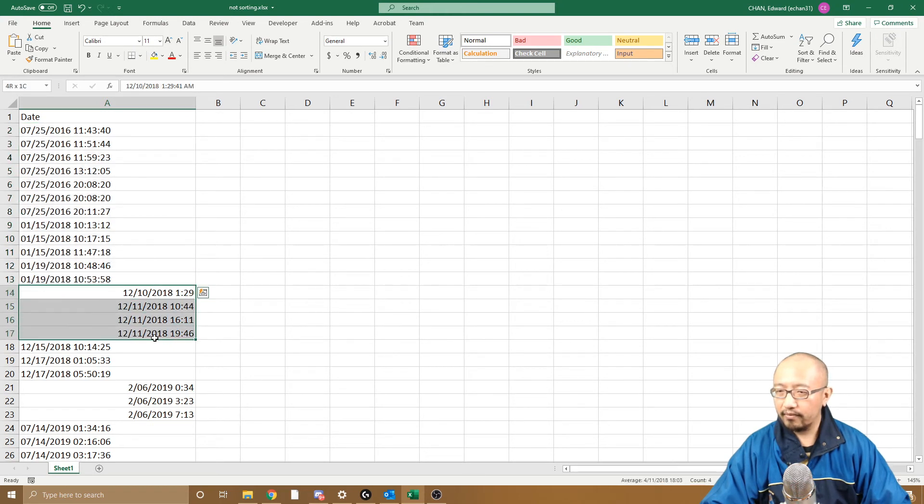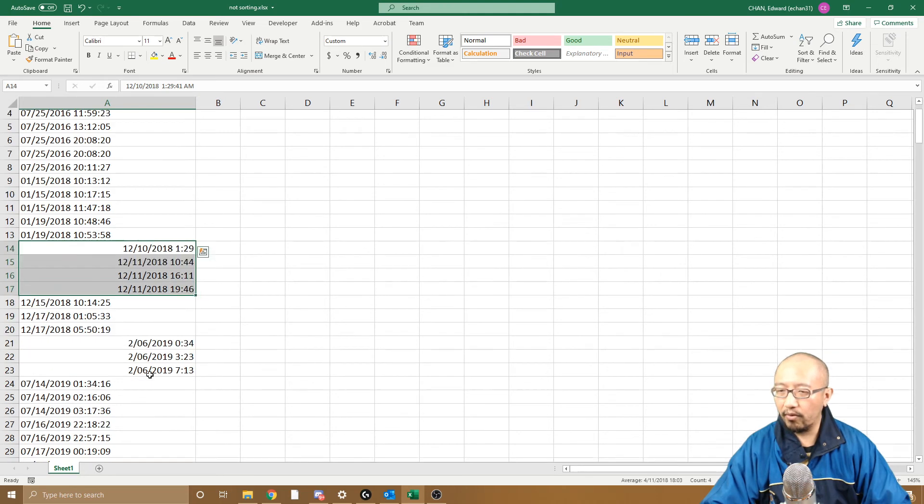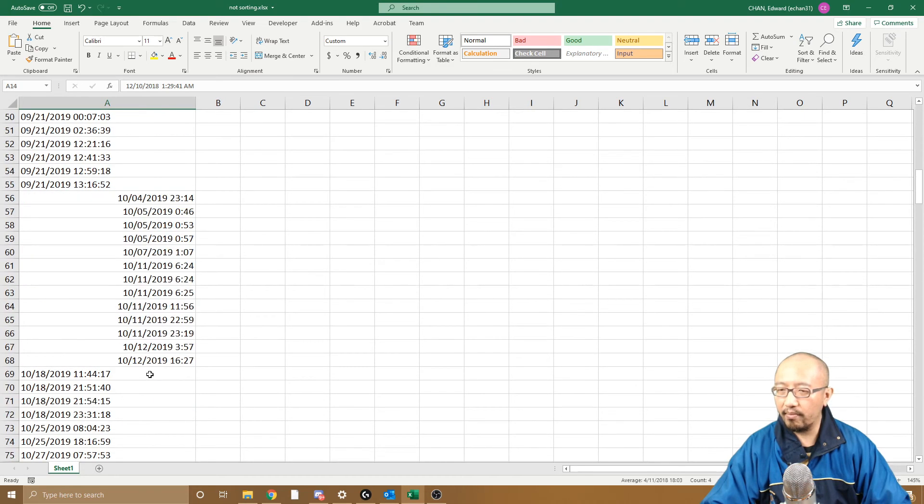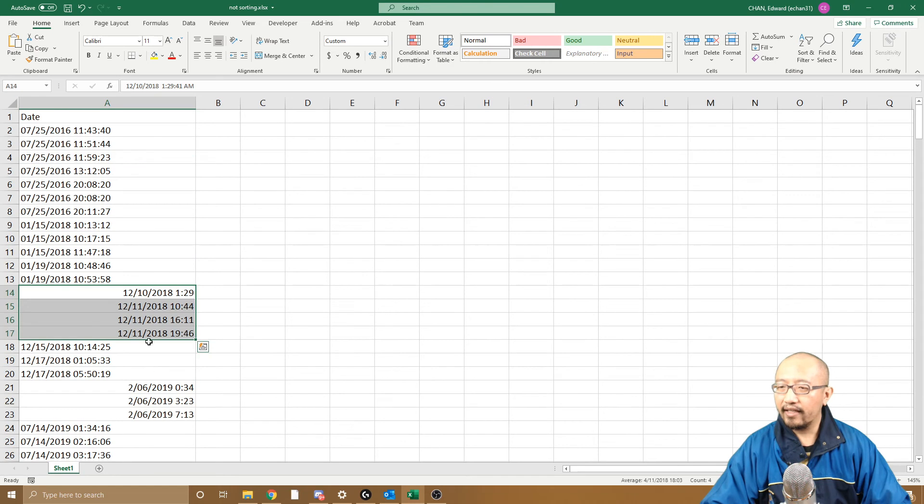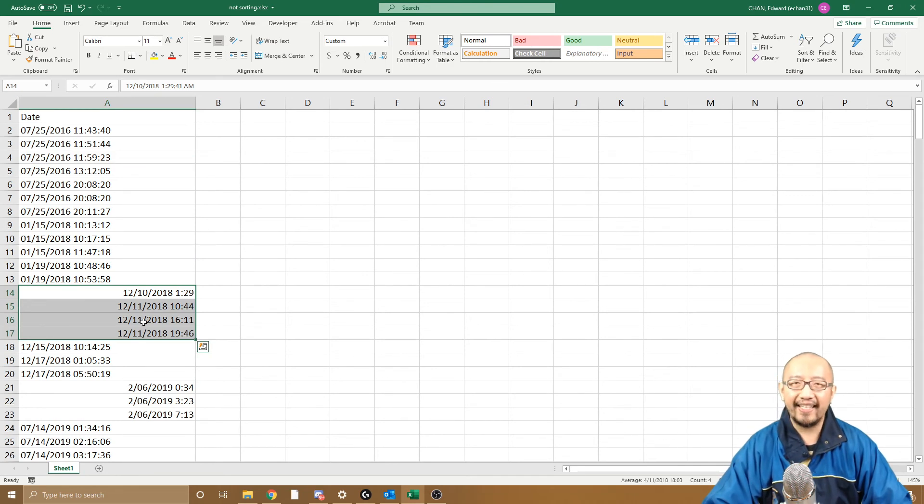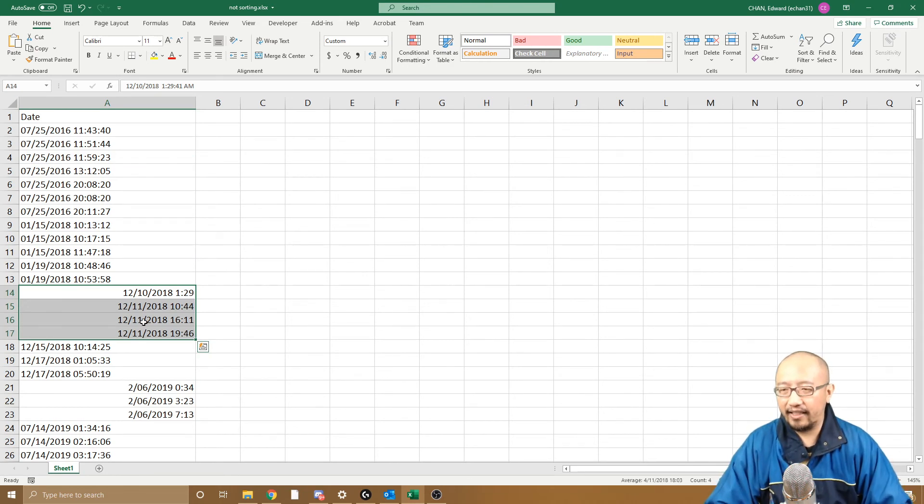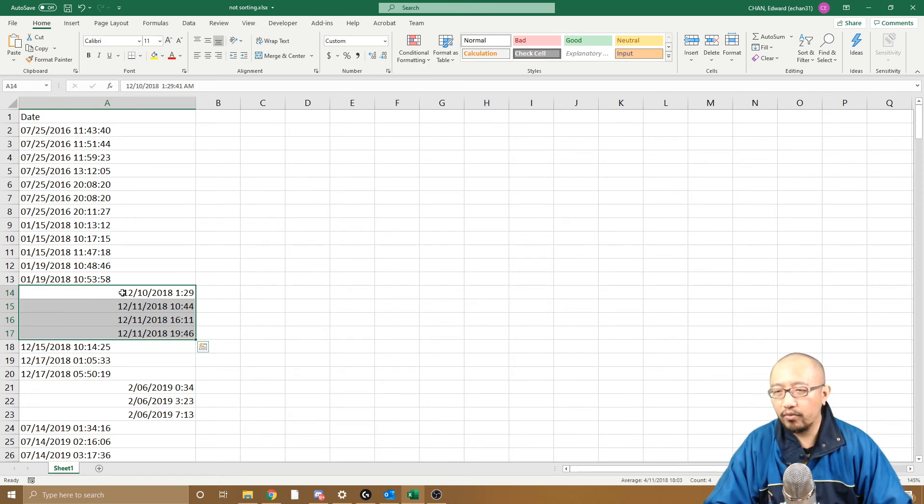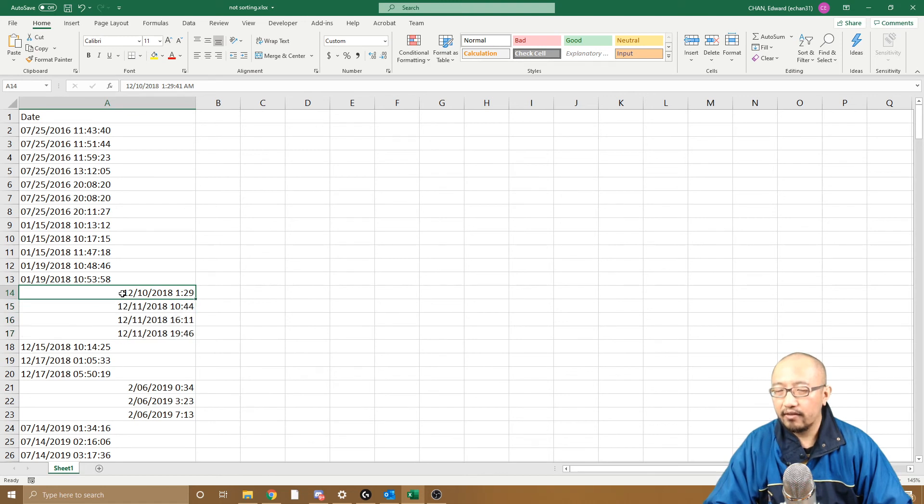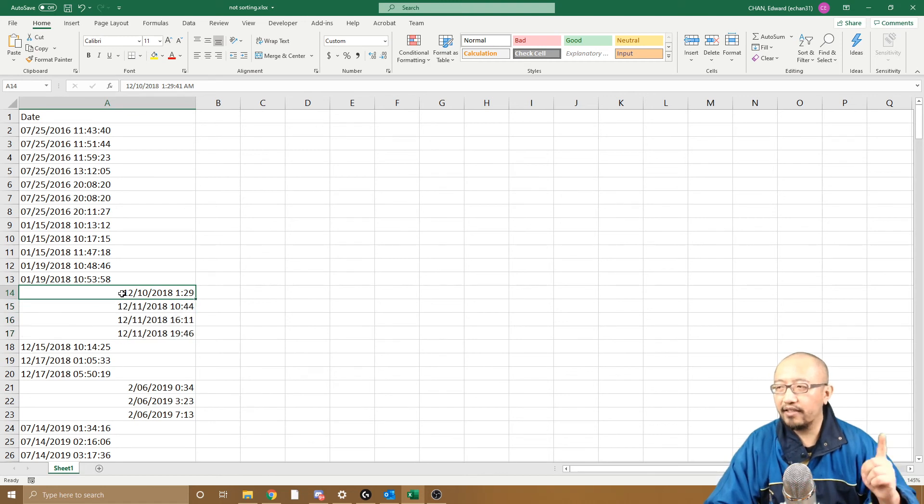So it recognizes all the ones where the middle number is smaller than 12, and it's interpreting them incorrectly as October 12th when it's actually December 10th. So there lies the problem. I want to convert all of these dates from the American format to the Australian or English or whatever other format.